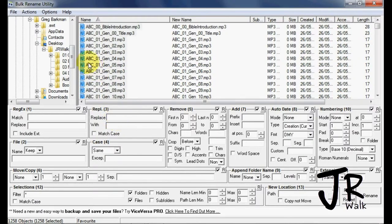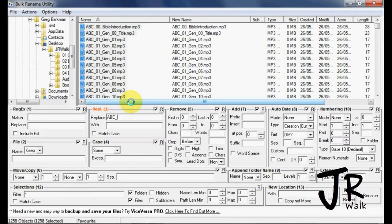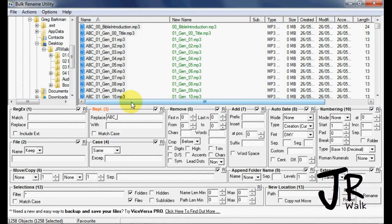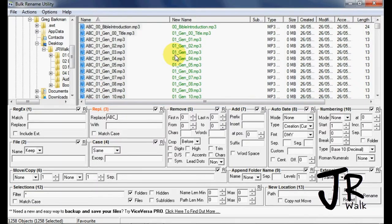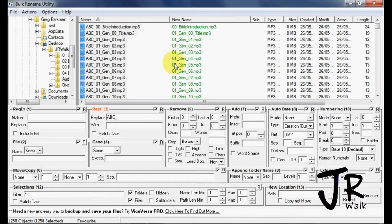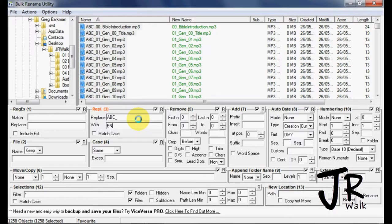So I want to replace ABC. And I'm going to catch the underscore to make sure that there's no other ABC somewhere. And you can see that the ABC now is missing from here because it's going to replace it with ENG underscore.